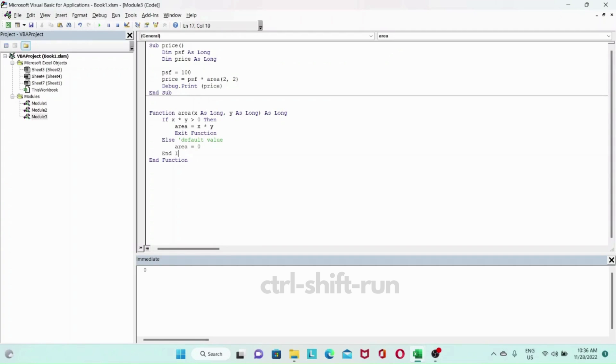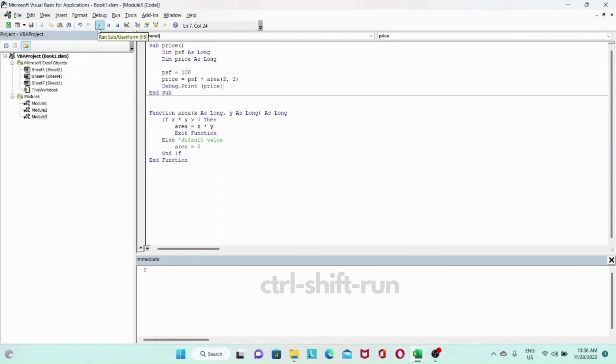In this case we will exit our function after assigning the value, and the answer should be back to 400. If you run it, you can see here the value is back to 400.